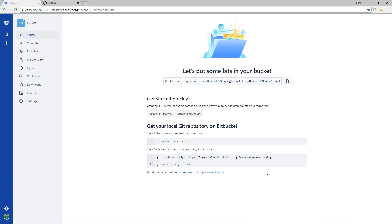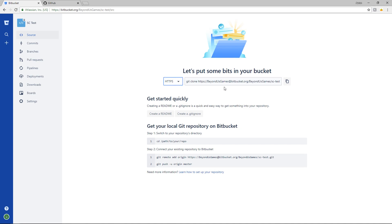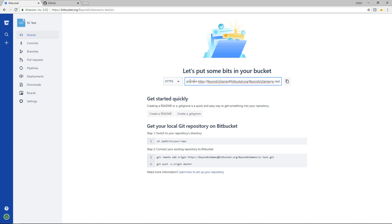So it comes up here and over time Bitbucket changes and it might look different but the thing is you're looking for the HTTPS version of this. There's an SSH which will look a lot different but you want the HTTPS which is basically an entire URL here but it also contains the commands that we're going to be using.